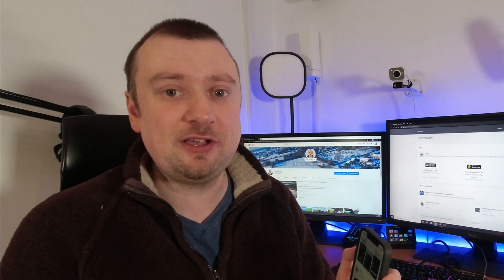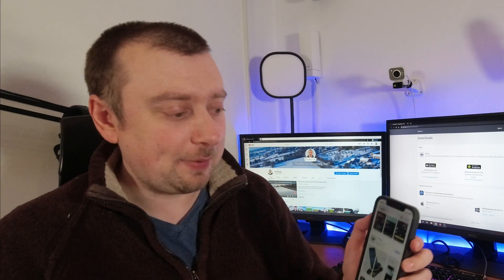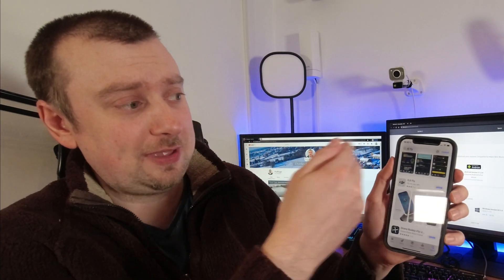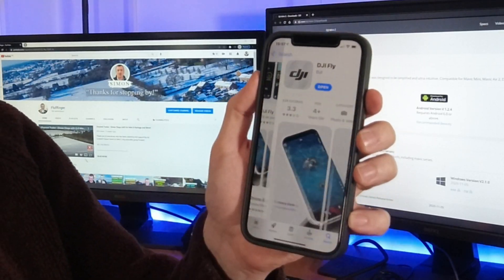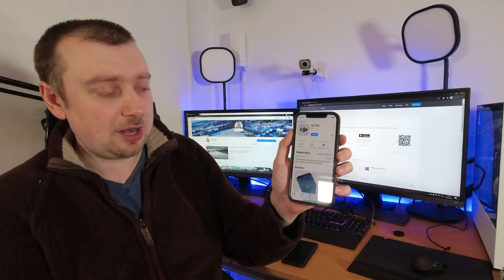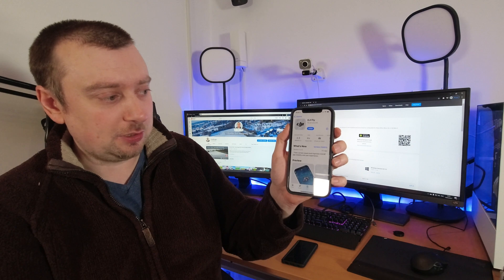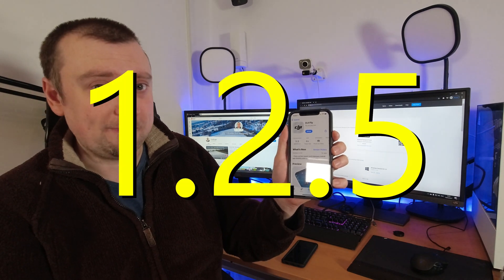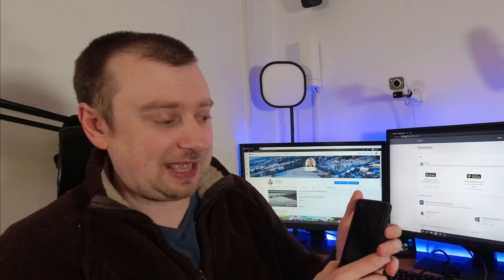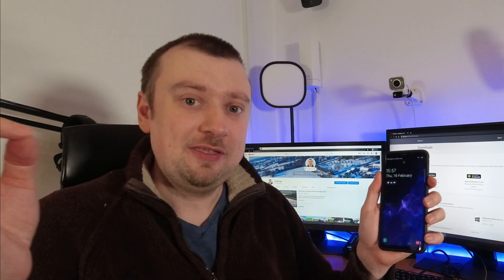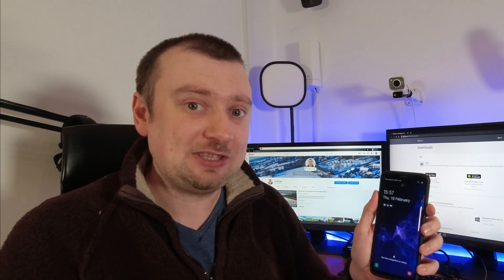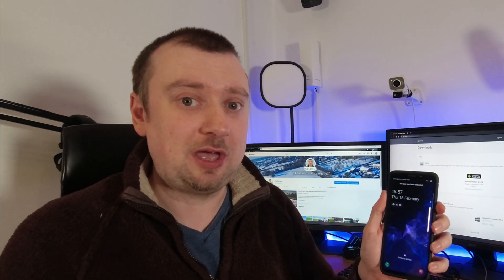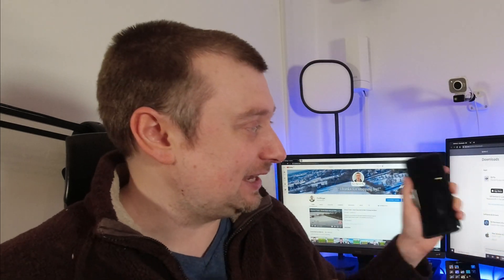If you're an iPhone user, it's very easy to get the latest version of DJI Fly app. All you need to do is search for it in the app store, and the latest version will be there to download. At the moment, that is version 1.2.5. However, for you Android users out there, downloading the Fly app from the Play Store is going to give you an older version. So the process for getting the latest version is a little bit more complicated.